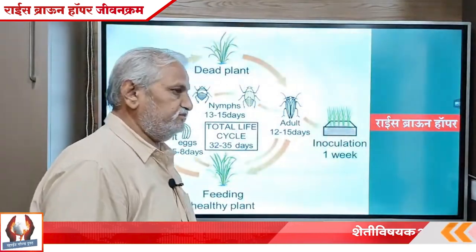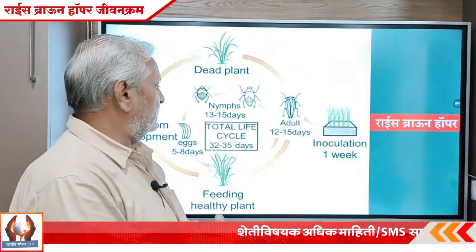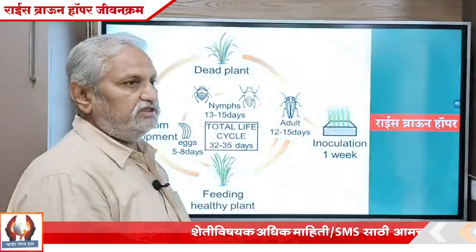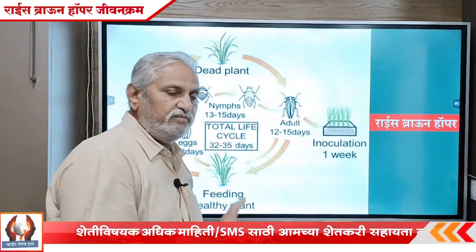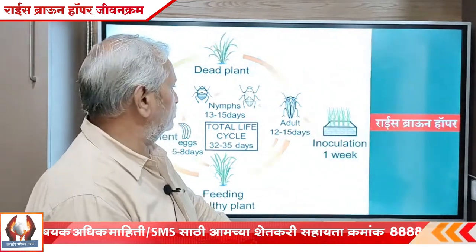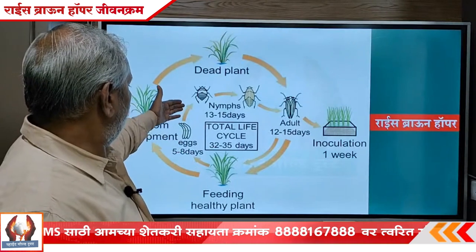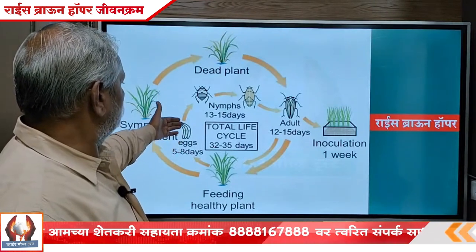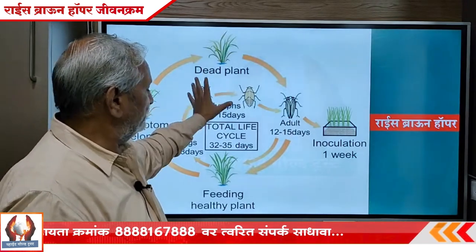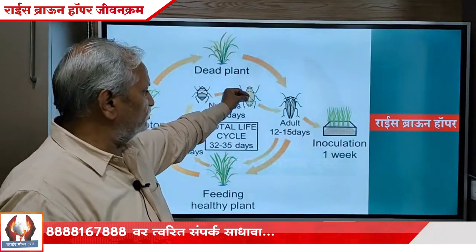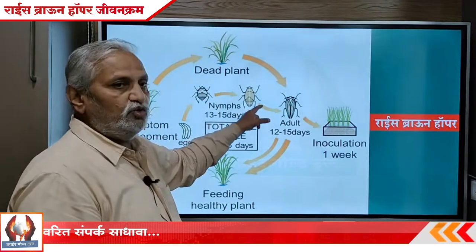The rice brown hopper is the most important part of the rice brown hopper. If we count on the rice brown hopper, it gets a little bit more.